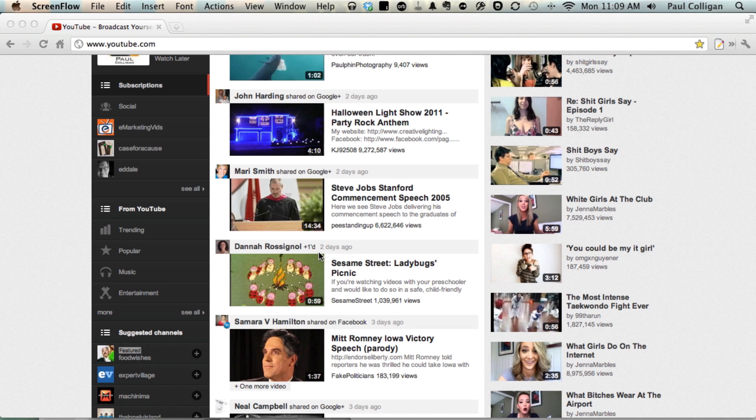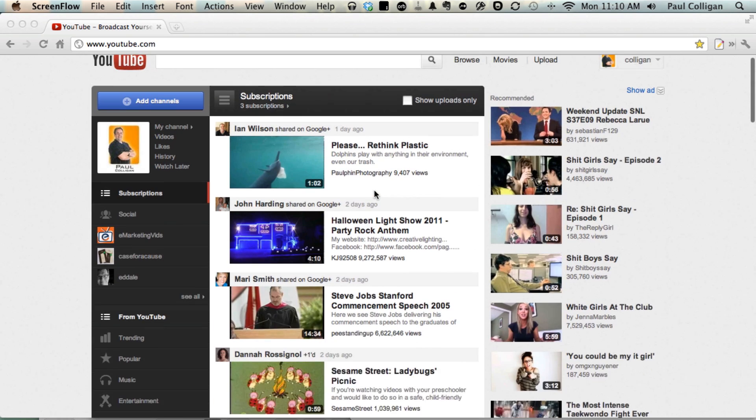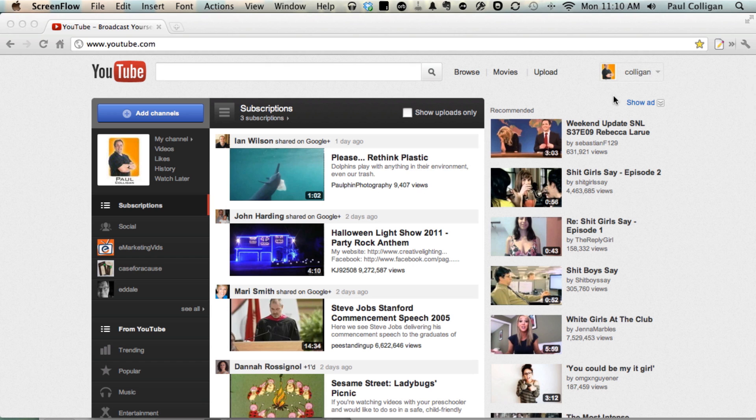This is how videos go viral. Once you associate your Google+ account with your YouTube account and associate all these things together, you're going to see better videos selected, better videos suggested, and more people viewing your videos. So it's just a really smart move, and it's surprisingly easy to do.